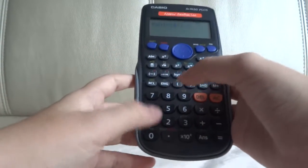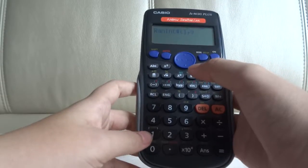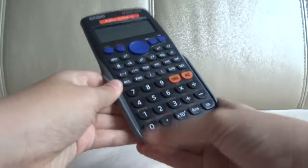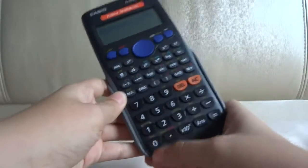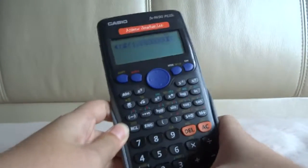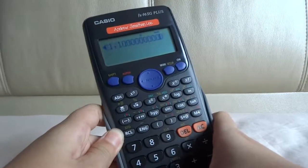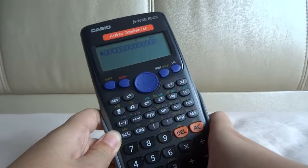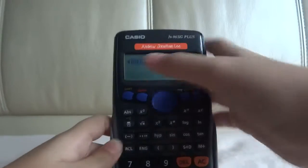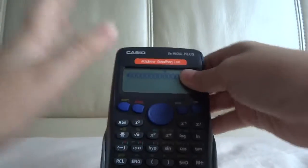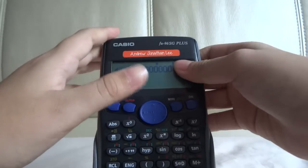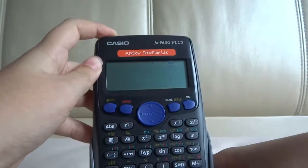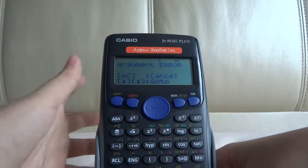You can type 1 and then many zeros — keep typing zeros until they fill the screen — and then click equals. You also get an argument error.